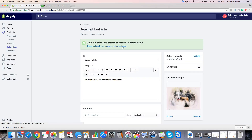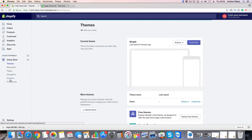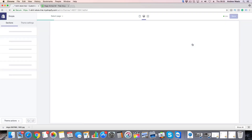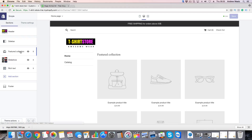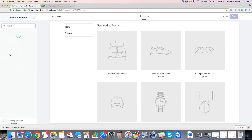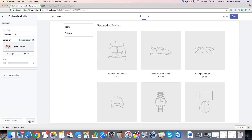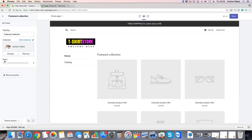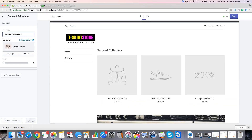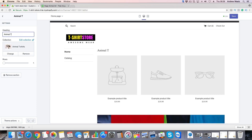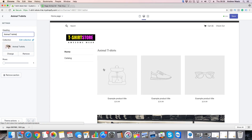So now we can share it on Facebook or create another collection. To add a collection on your page, just go to Online Store, click on Themes, then Customize. Now you can click on Featured Collection — we can change this one and choose the one we just created: Animal T-Shirts, then click on Select. You can also change rows — so you see one, two, three, four. You can also change the heading to something like that. When you add products to this collection, they will appear right here. Then click on Save.